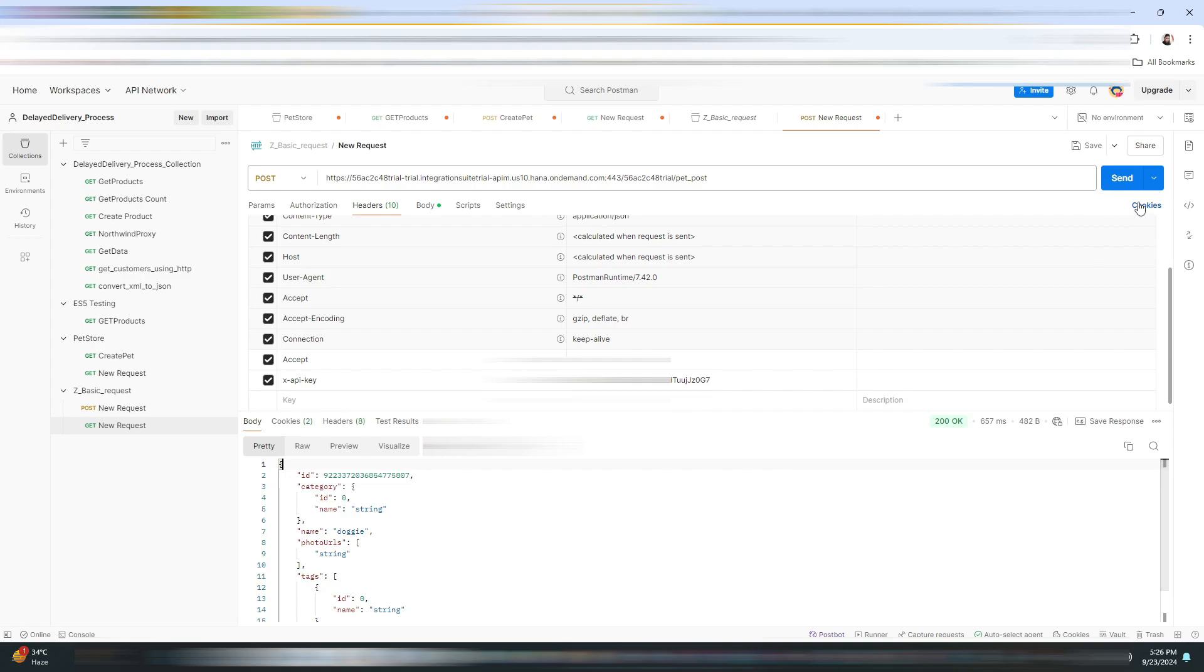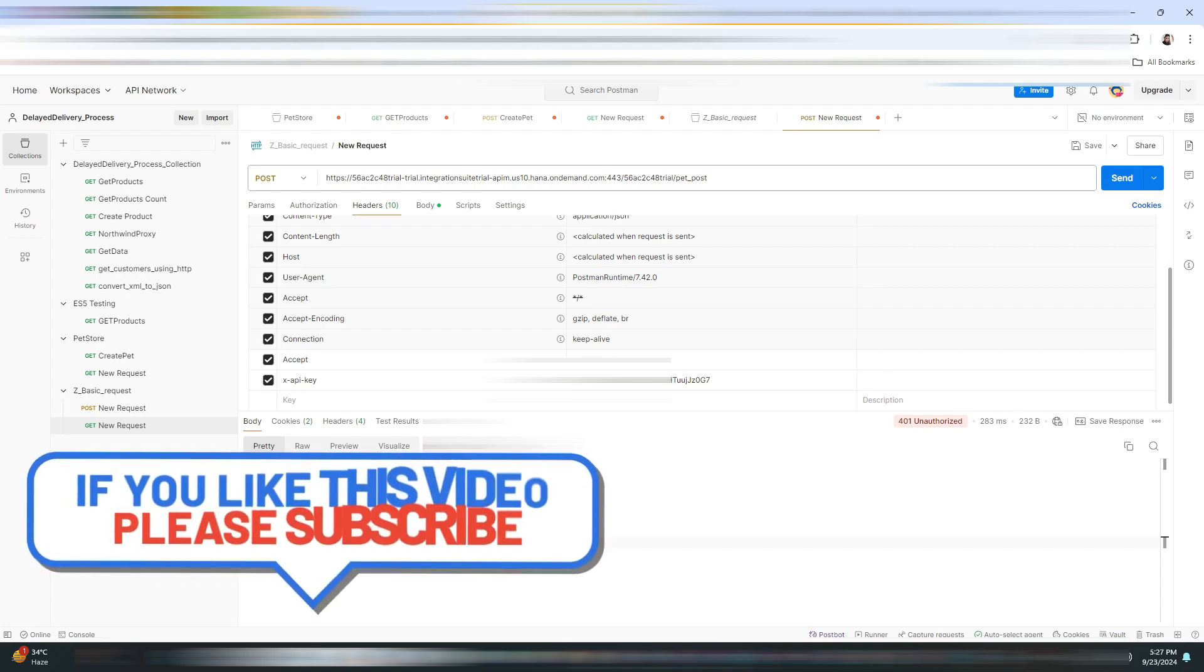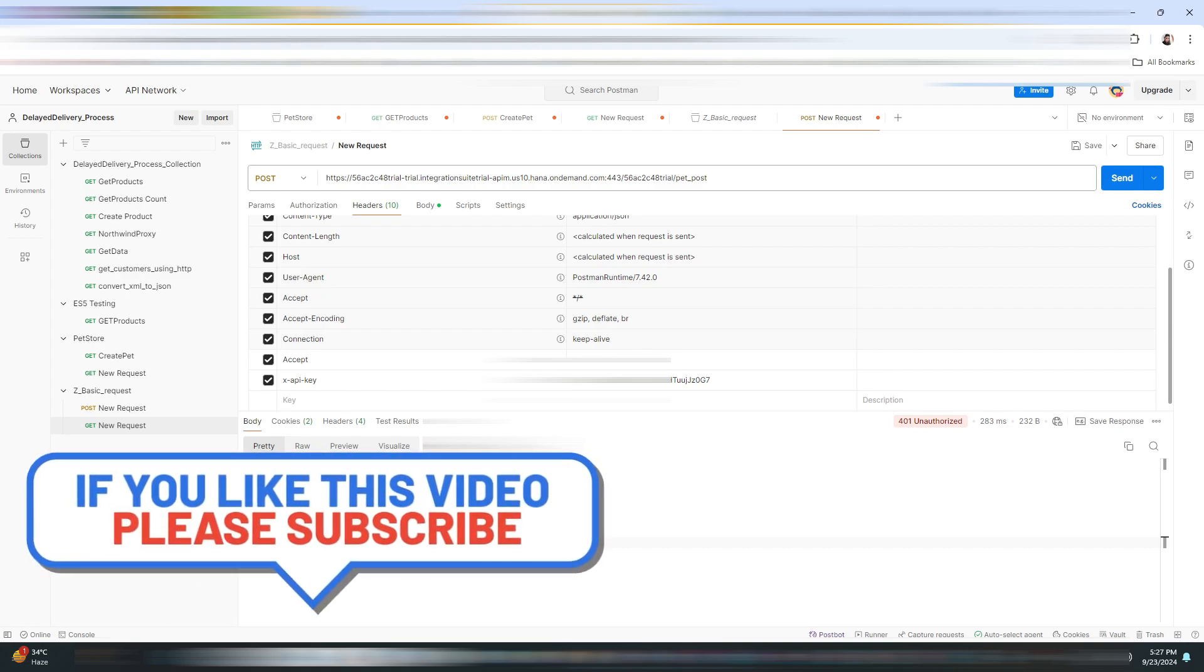For testing purposes, let me delete a few characters from the key. Now click on Send. As you can see, we have got the message 'Invalid API key,' which is unauthorized.